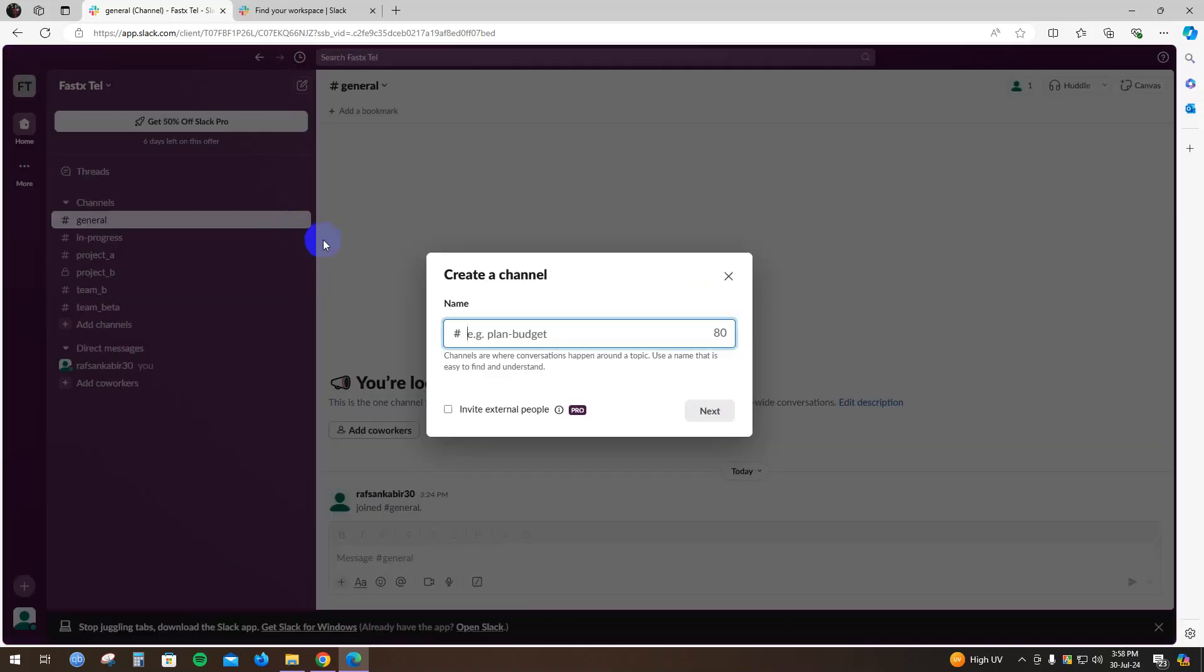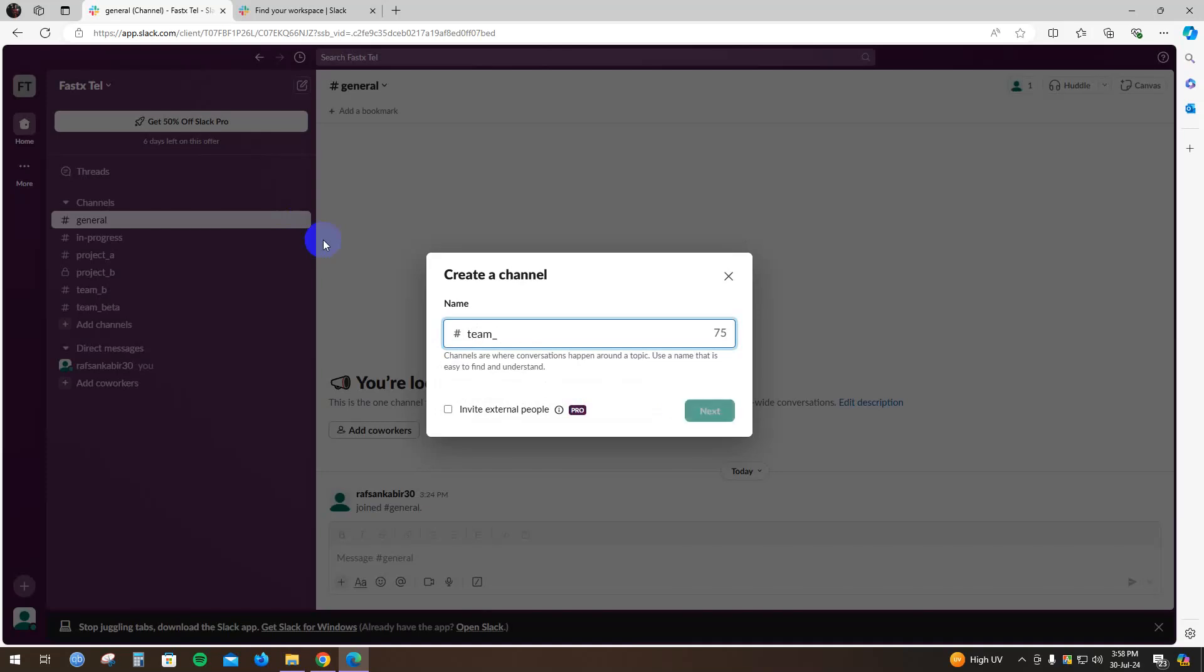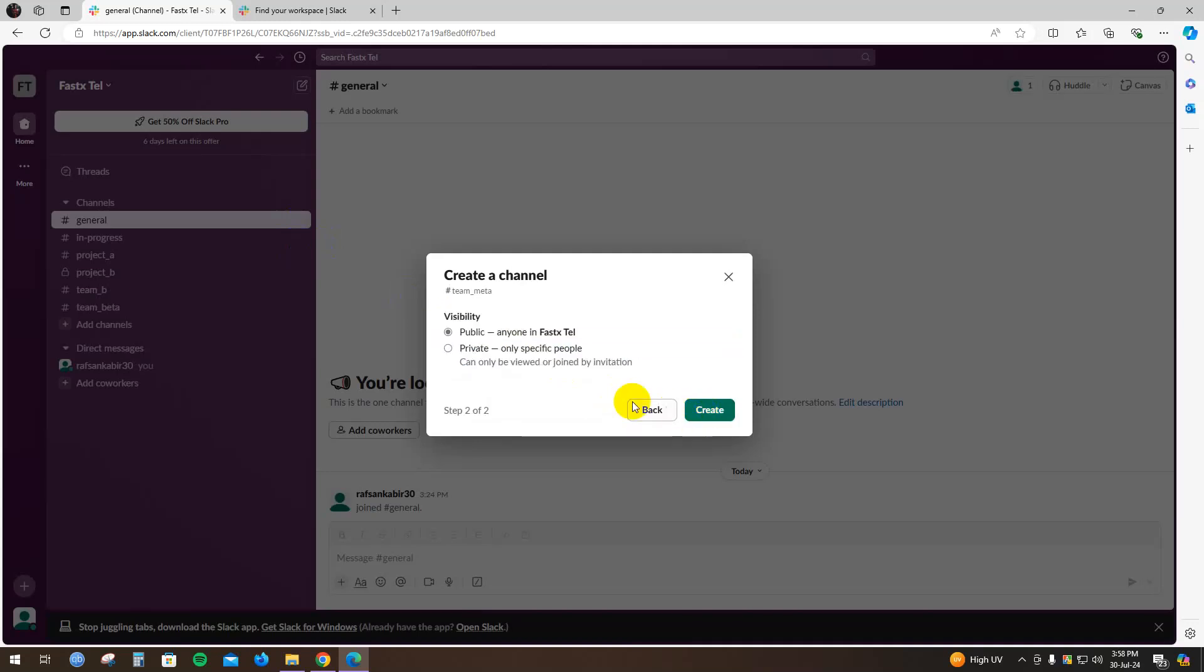I'm going to write this down as team_meta. You can set this channel's visibility as public - anyone in this specific workspace will be able to see it - or you can make it private. I'm going to make this private, so only specific people you add to this channel will see it.